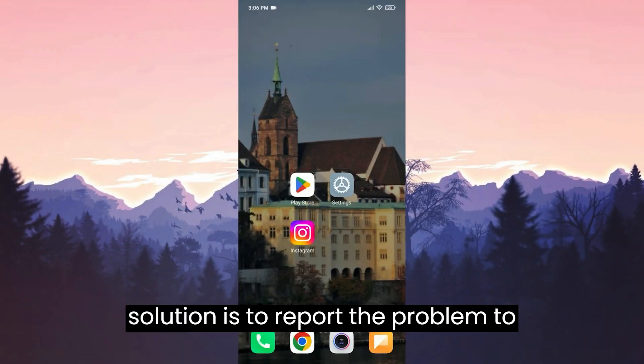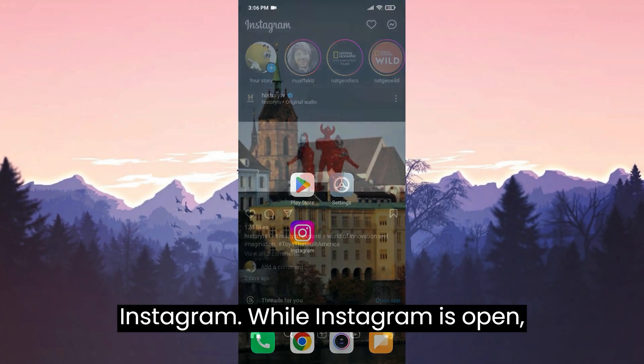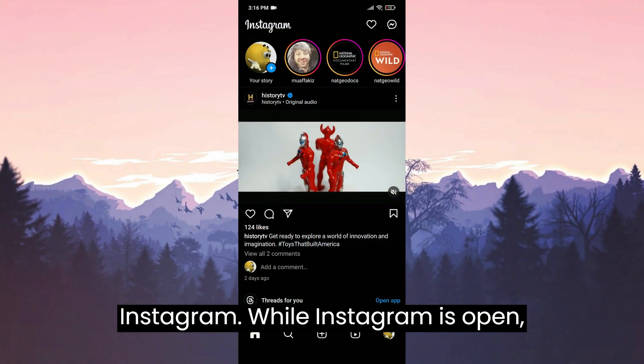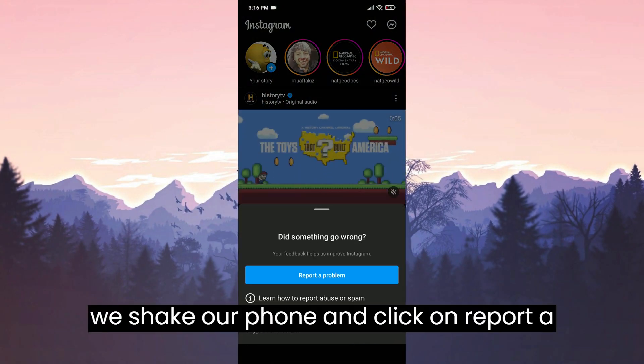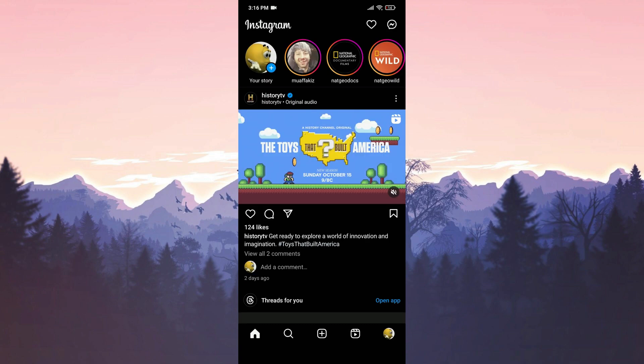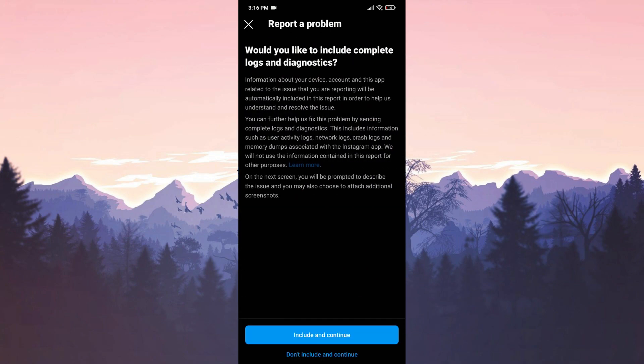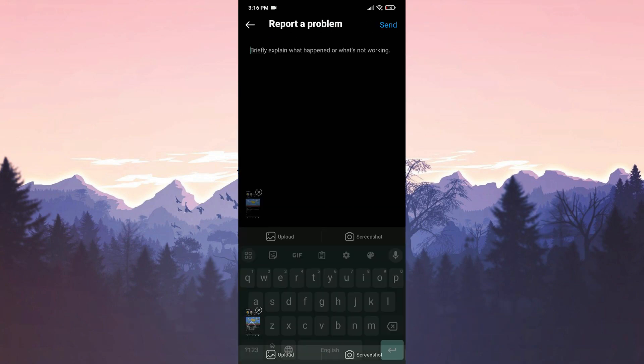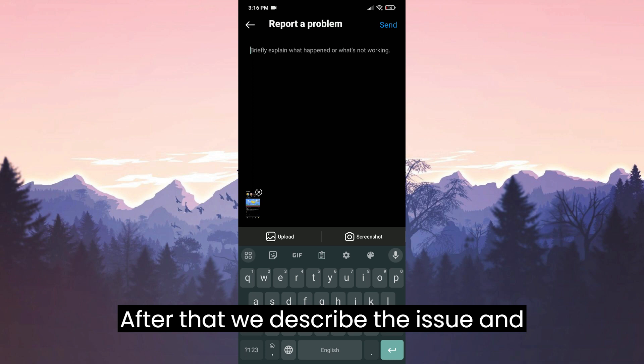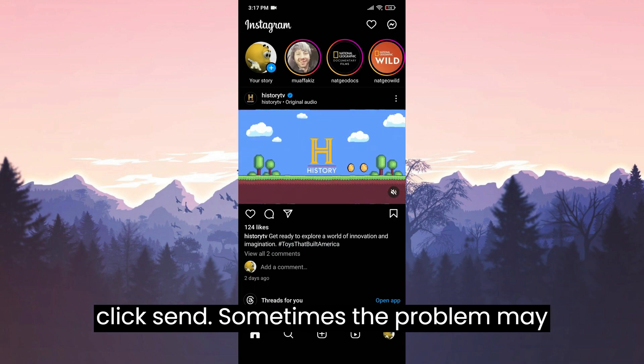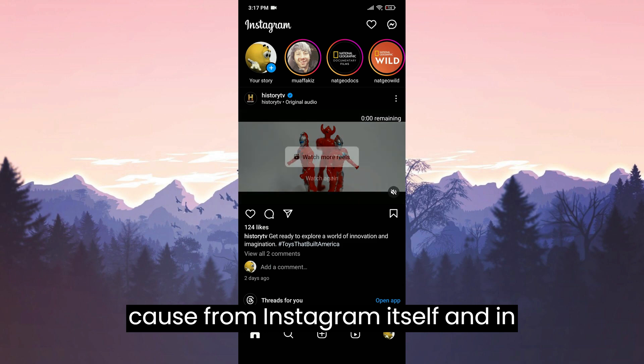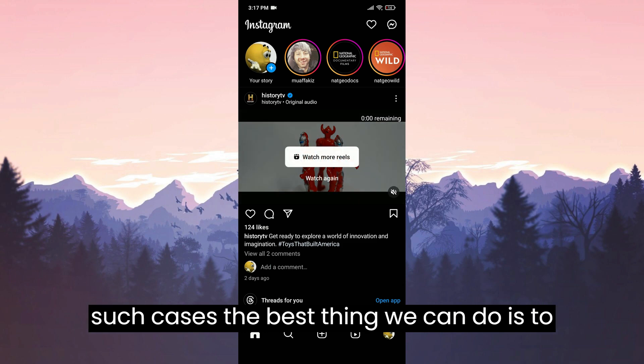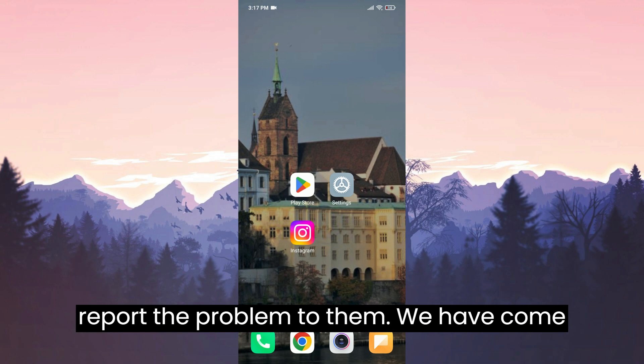The third solution is to report the problem to Instagram. While Instagram is open, we shake our phone and click on report a problem. Then click on include and continue. After that, we describe the issue and click send. Sometimes the problem may cause from Instagram itself, and in such cases, the best thing you can do is to report the problem to them.